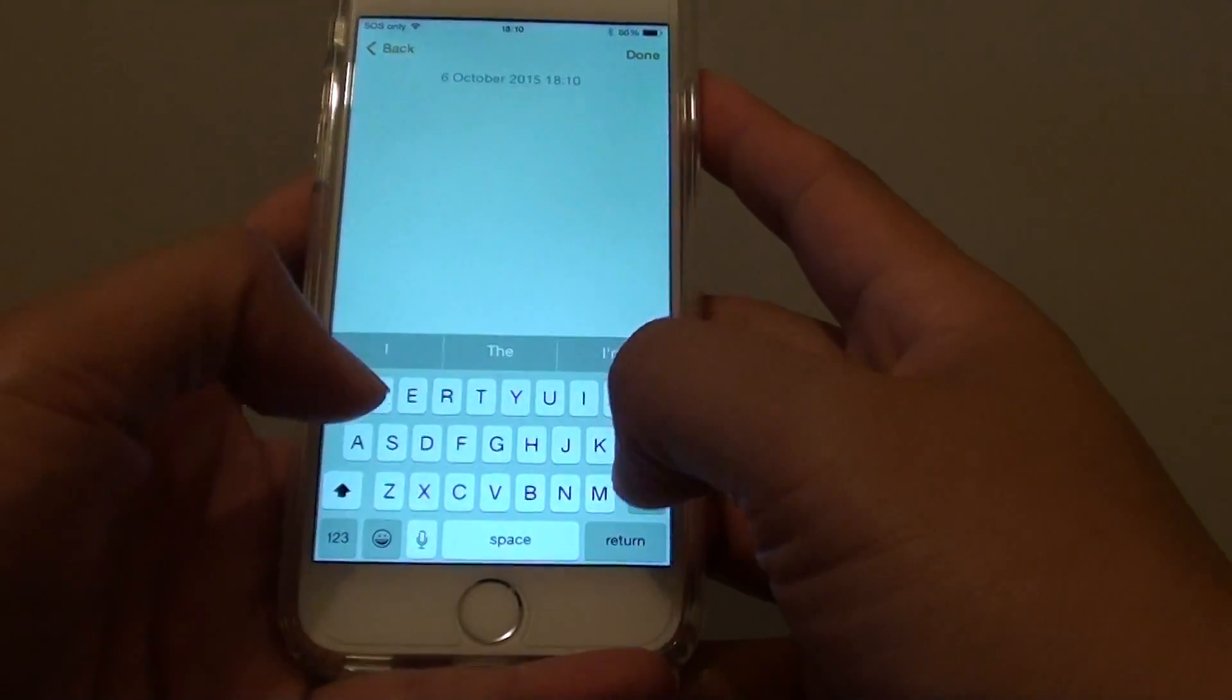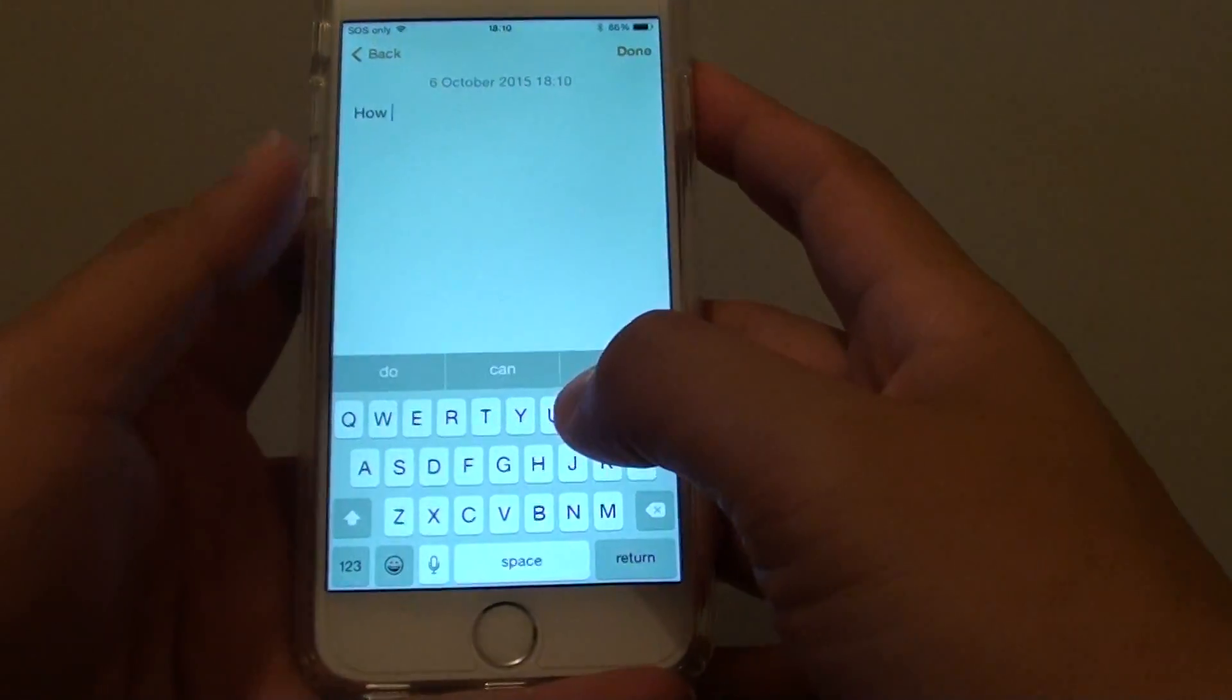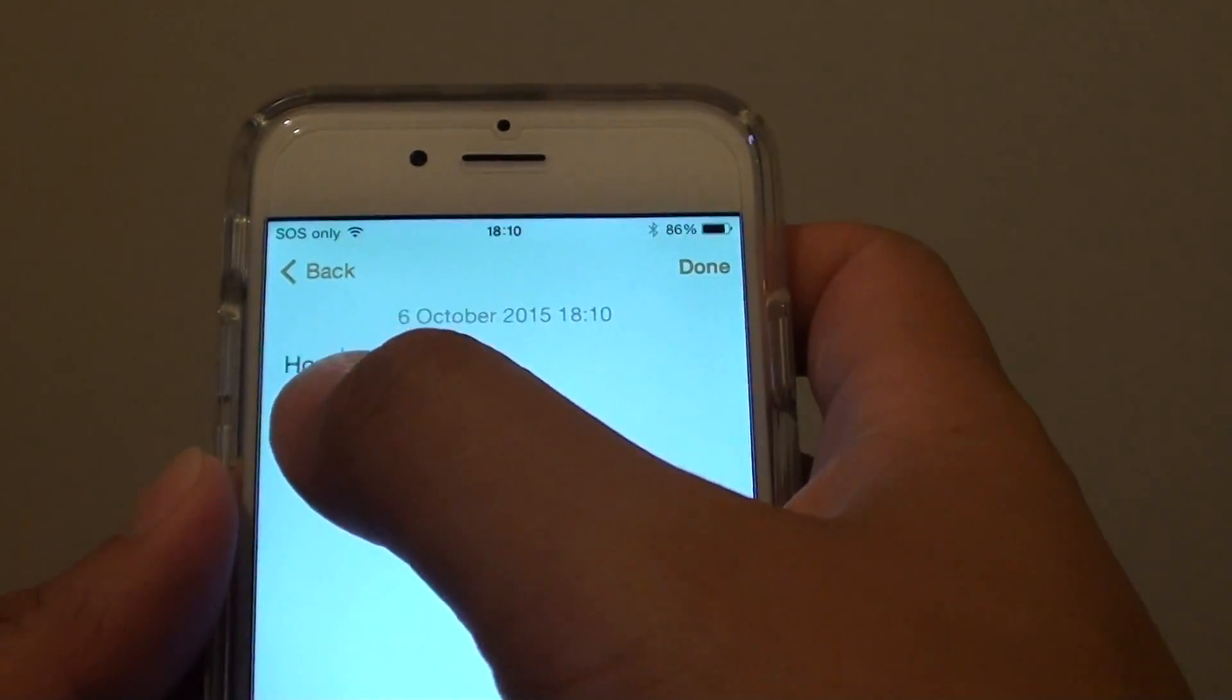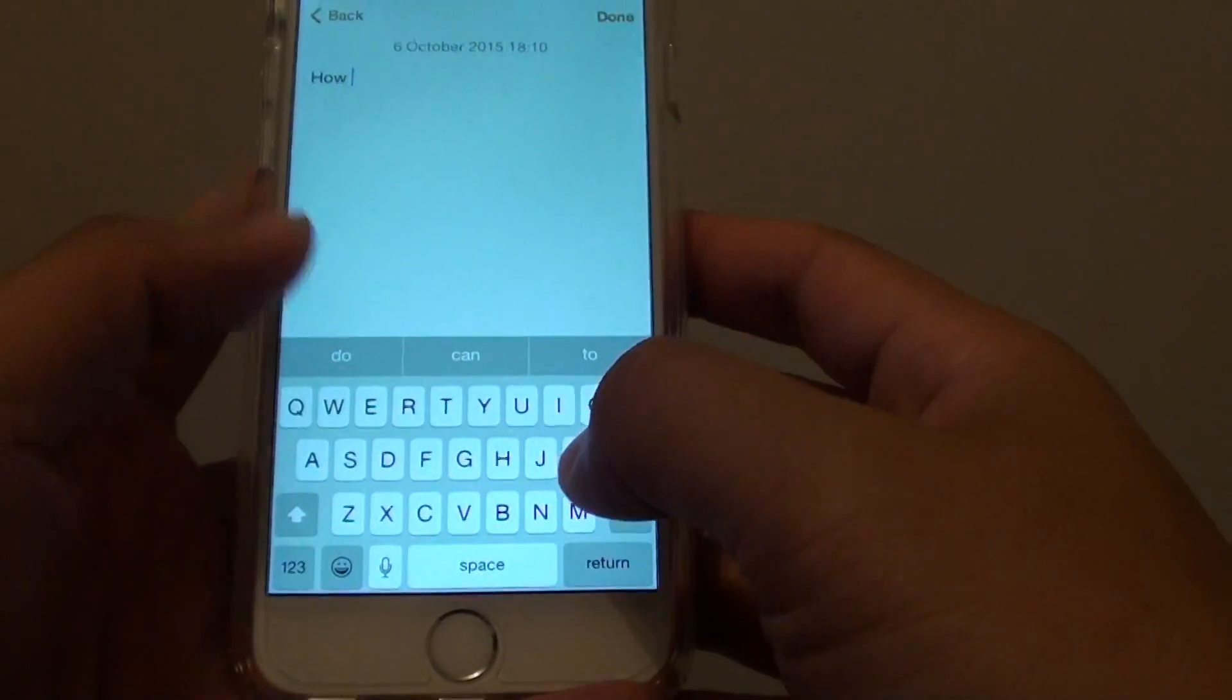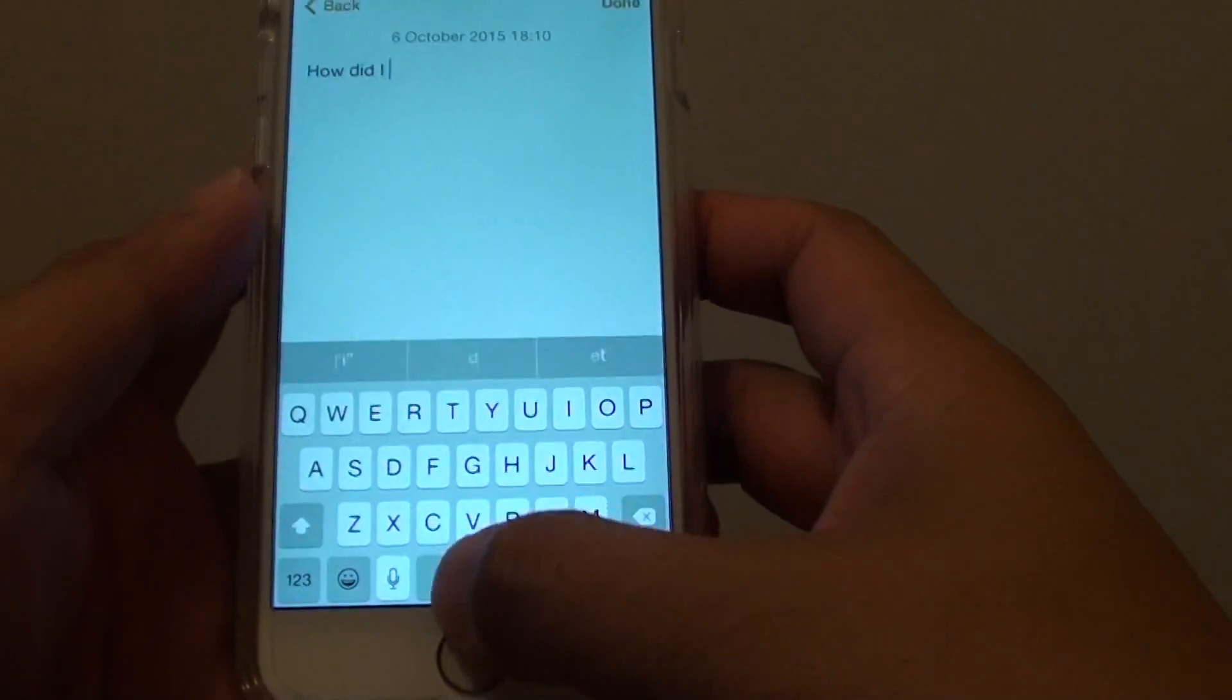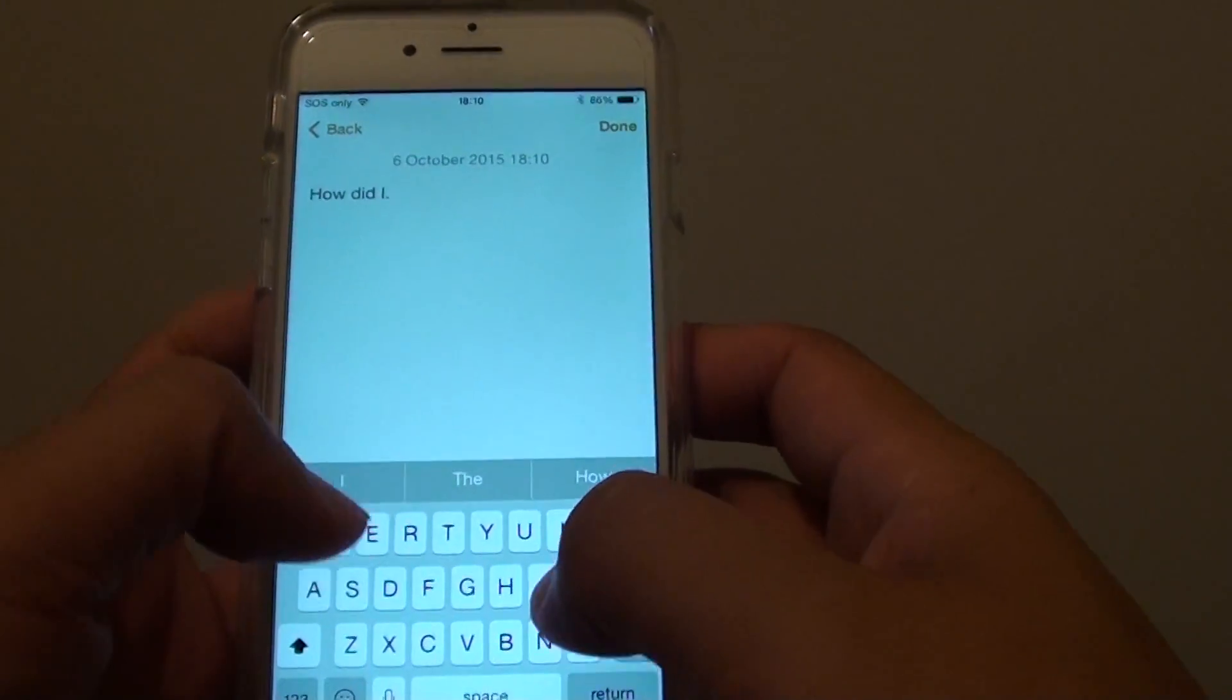And if I type in a sentence you can see it automatically capitalized for me on the first letter. If I do a full stop and I start to type again.